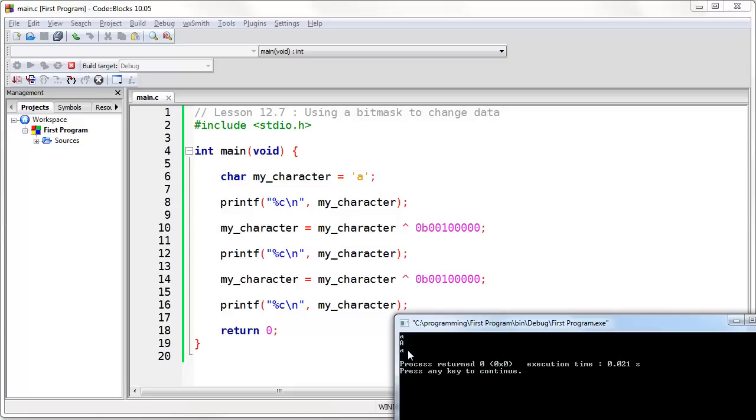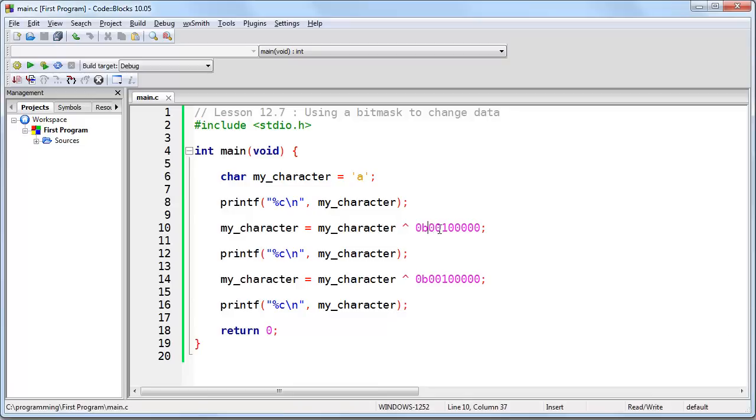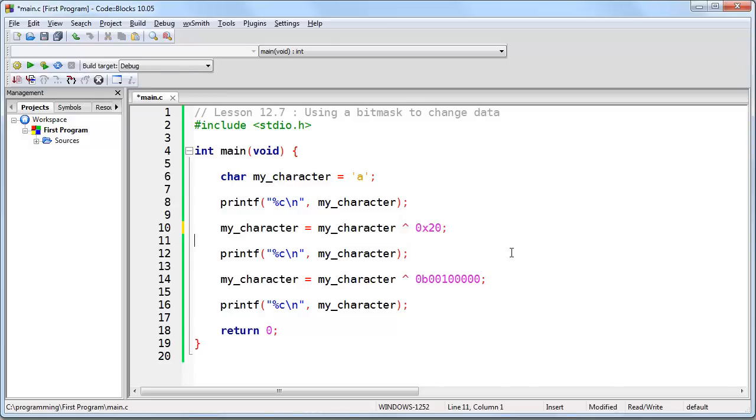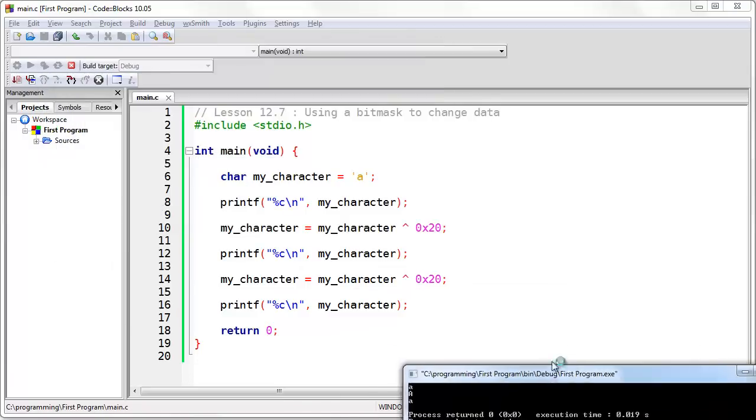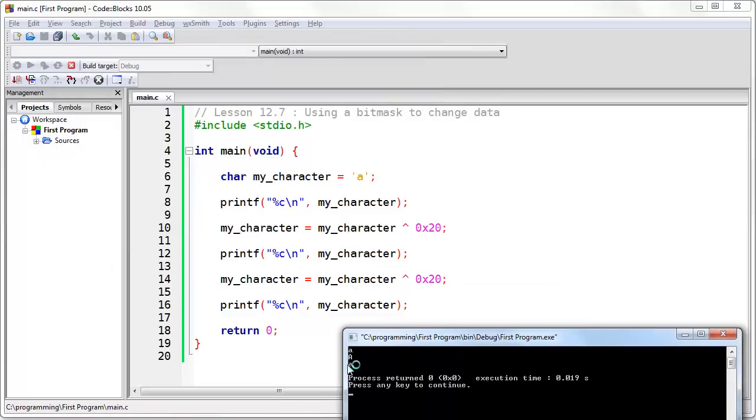We'll change it again, and run the printf statement again, and you should see the effect. And there you go. Lowercase, uppercase, and back to lowercase again. If I wanted to have this in hexadecimal, I would just change this to 20 hexadecimal. Same exact program. And there you go.